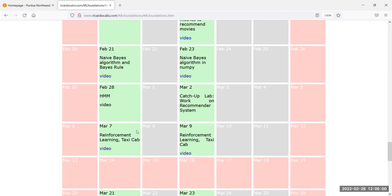The next topic, which I'm covering today, is called hidden Markov models. This one is also built on top of Bayes' theorem. Hopefully you already have a good understanding of Bayes' theorem and Naive Bayes. What we're covering this week — hidden Markov models — is built on top of Naive Bayes but is a little bit more complex. It uses an algorithm called the Viterbi algorithm.